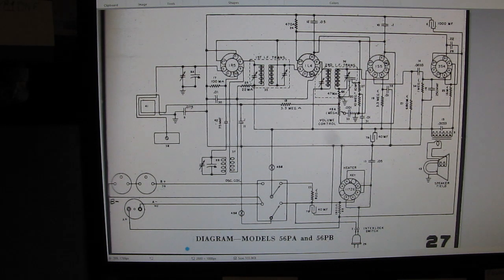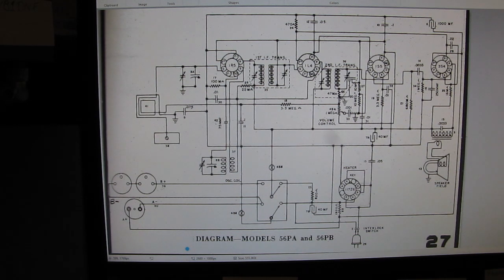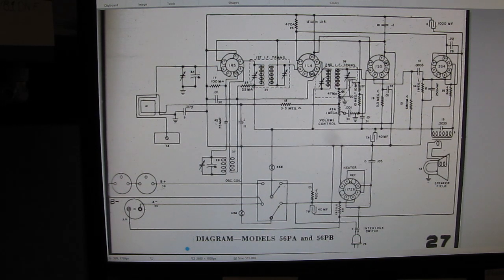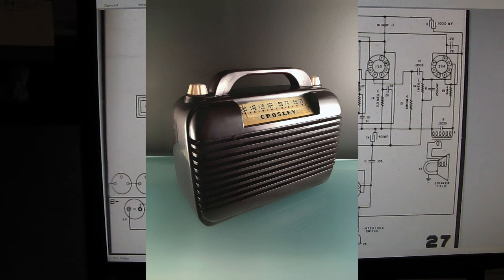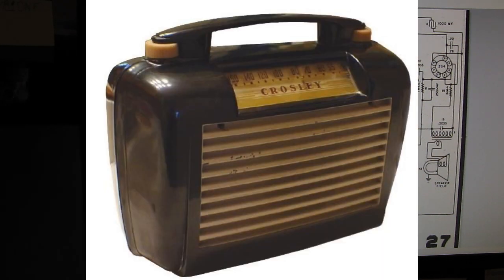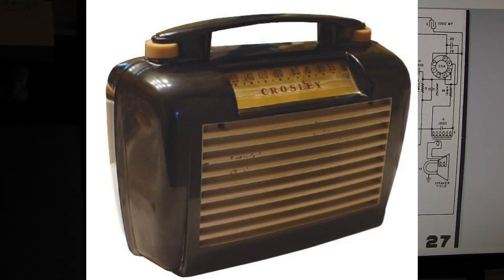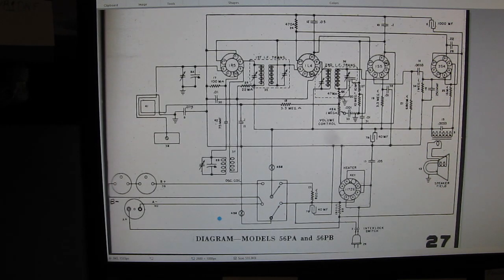I stumbled across this Crosley 56PA/PB schematic. Here you have the 56PA with the knobs coming out of the top of the cabinet freestanding, and here on the PB they're kind of built into the handle. It's the only real difference between the two sets.